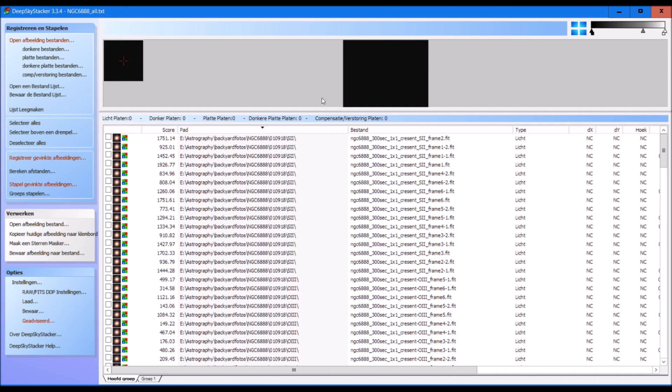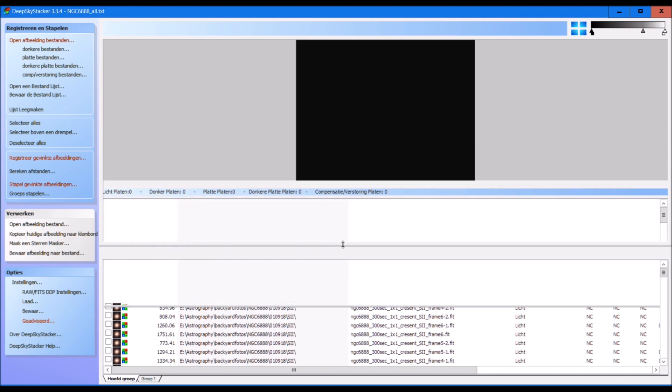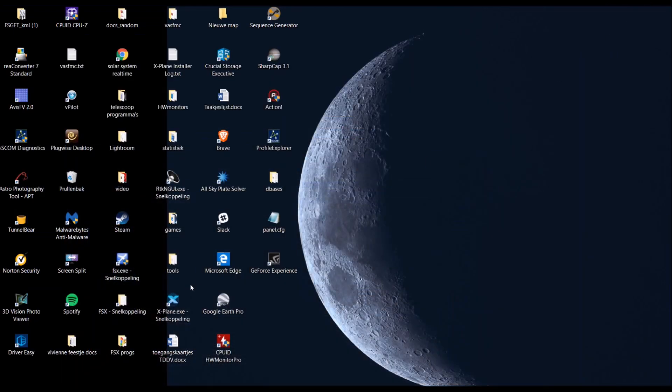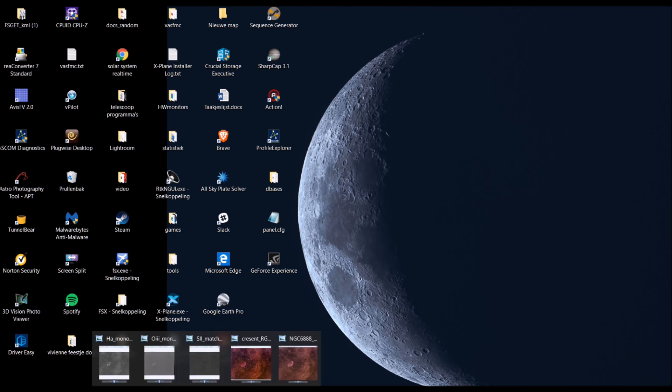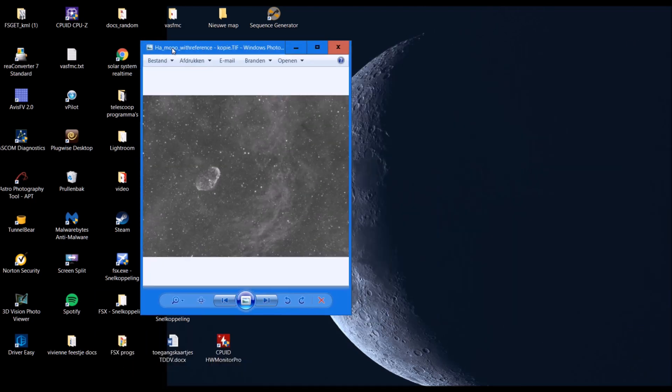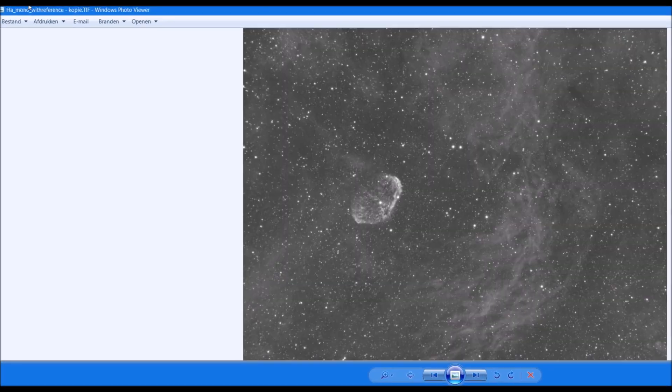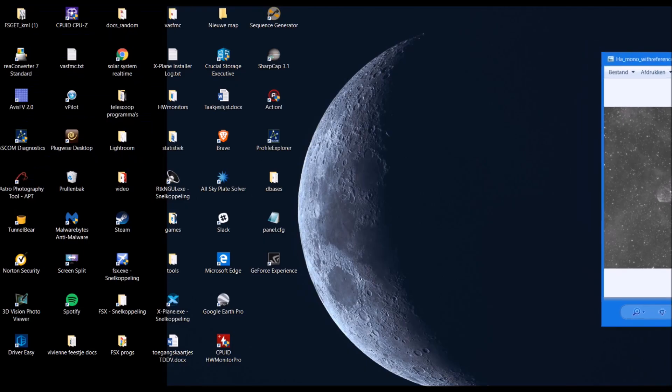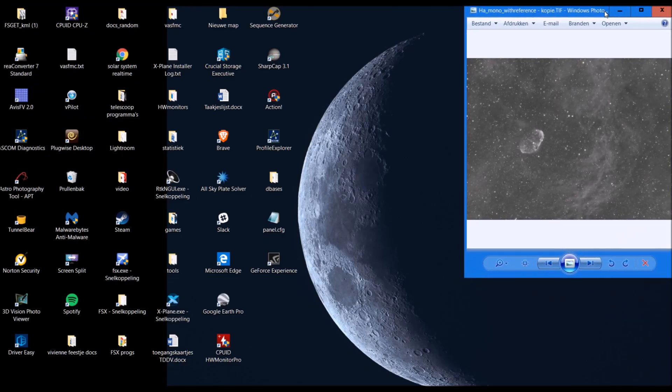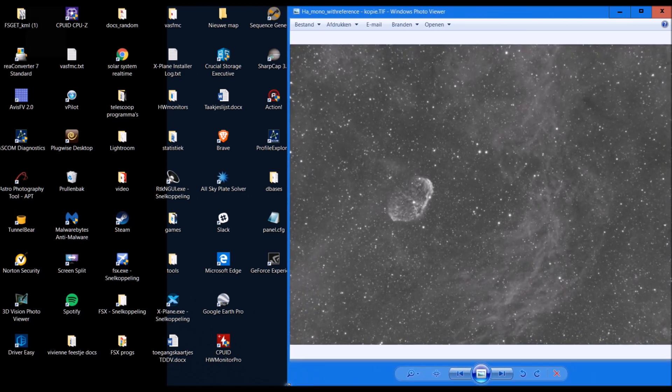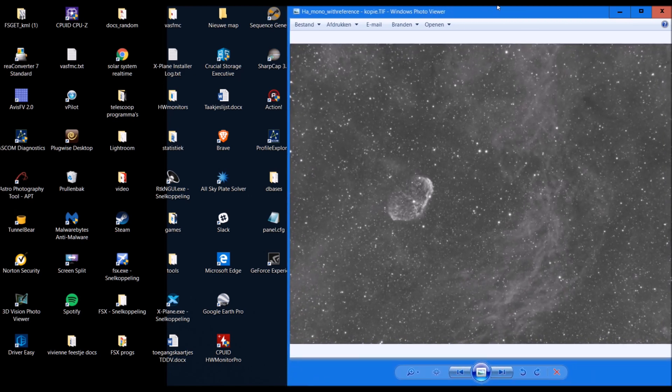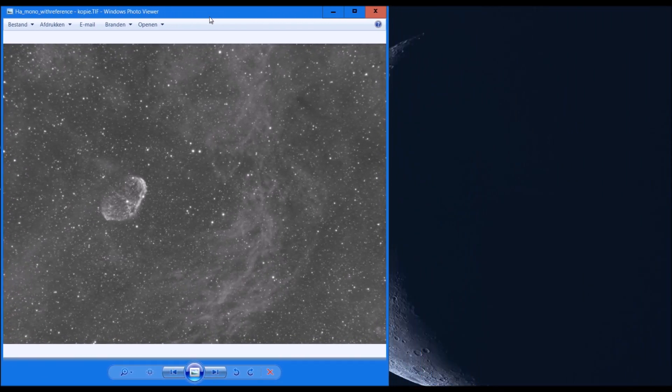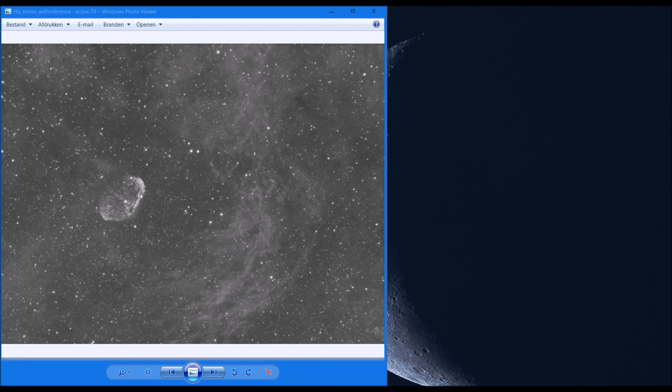So that is the stuff I ended up with yesterday. I wanted to share some results. So I stacked them using DeepSky Stacker and also I processed them some more in Photoshop. Just to give you an idea of what I came up with. So this is the H-alpha file after stacking. The H-alpha file already shows a lot of nebulosity and it also clearly shows the Crescent Nebula. So that was pretty good.